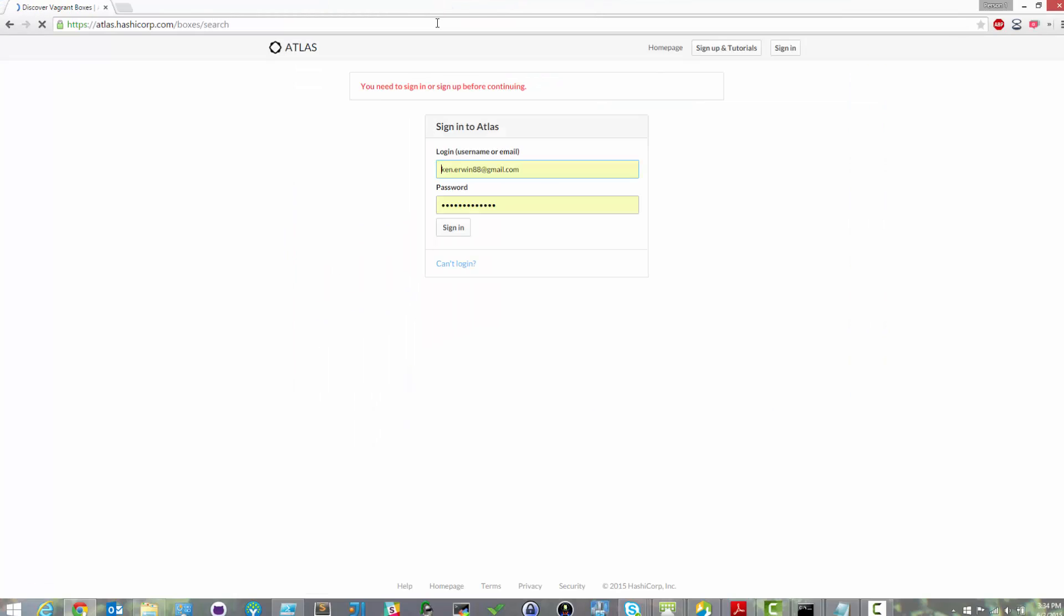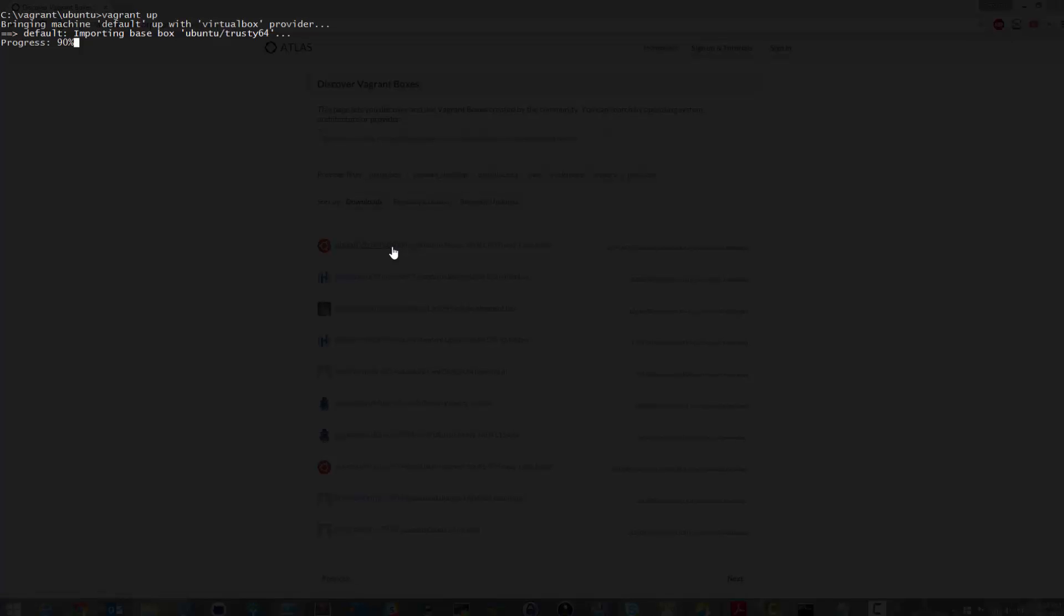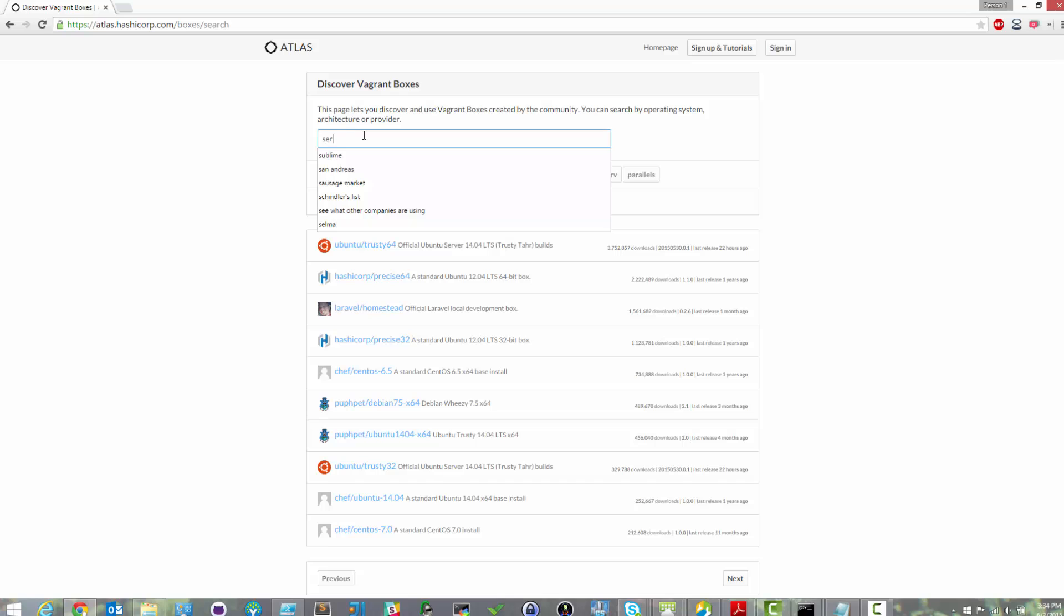The answer is that Vagrant automatically searches HashiCorp's Atlas, which can be found at atlas.hashicorp.com slash boxes slash search. Atlas has a wide variety of boxes to choose from, and you can even create and upload your own. Each box is essentially just a base image configured specifically for Vagrant.